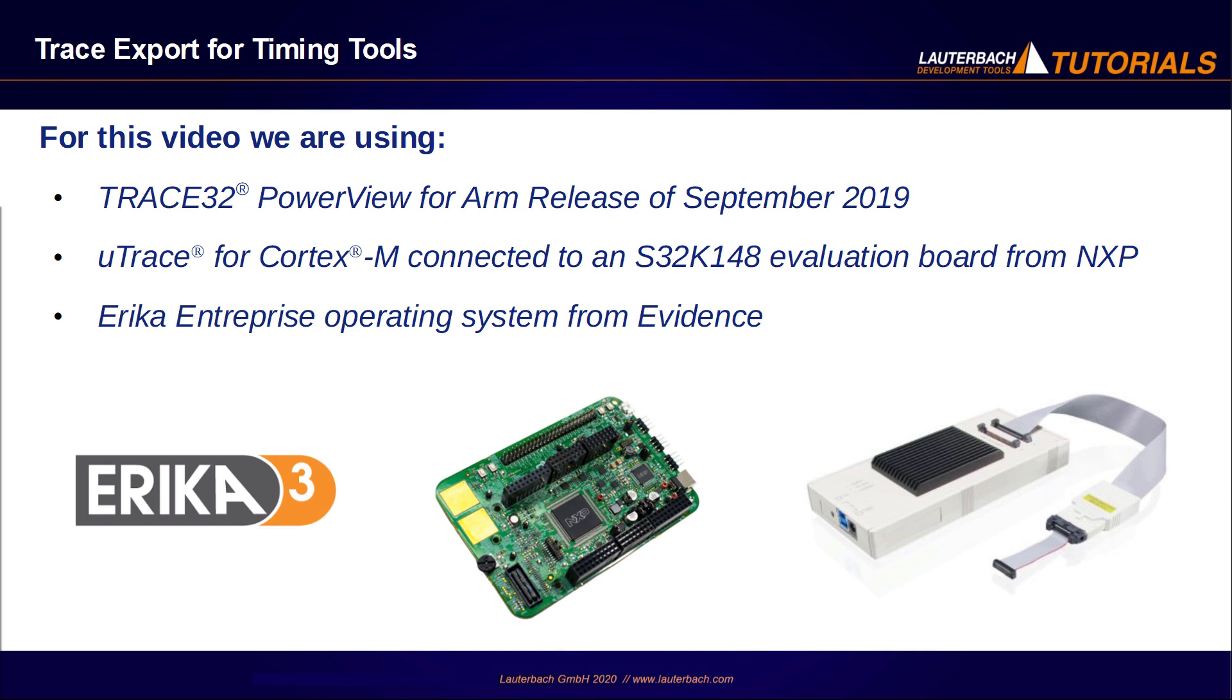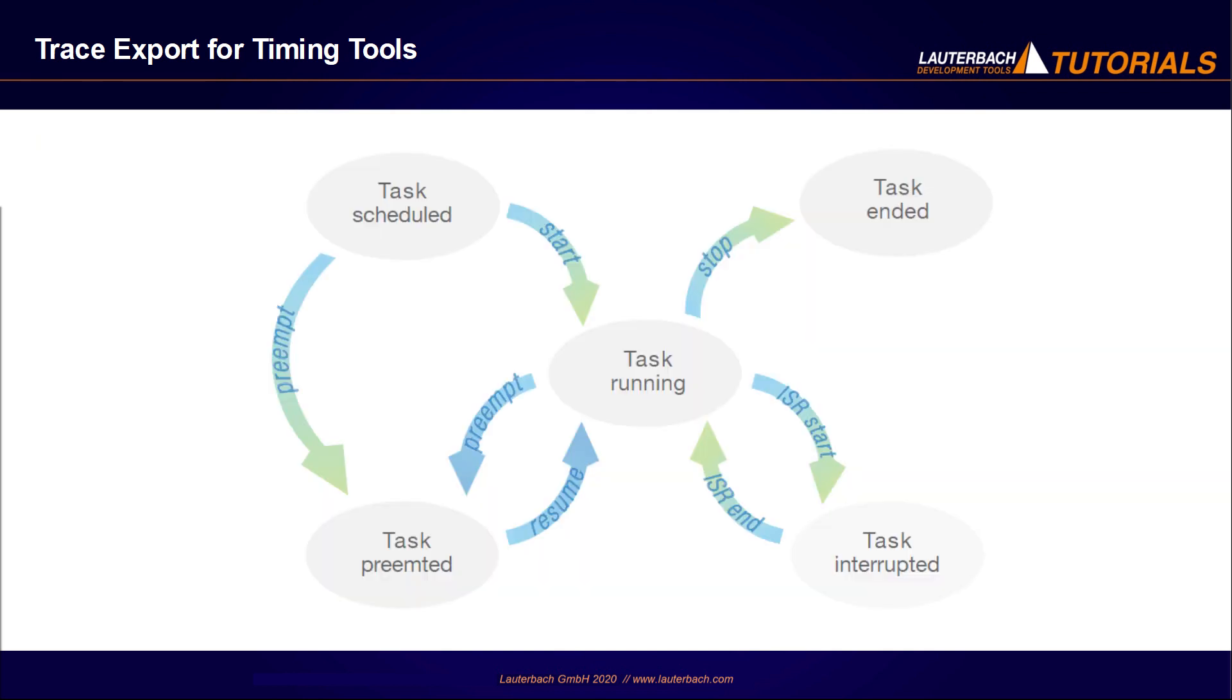So which trace data are required by the timing tool? First of all, the task events. You can see here a simplified state machine with the task states and events that can be detected in our example.